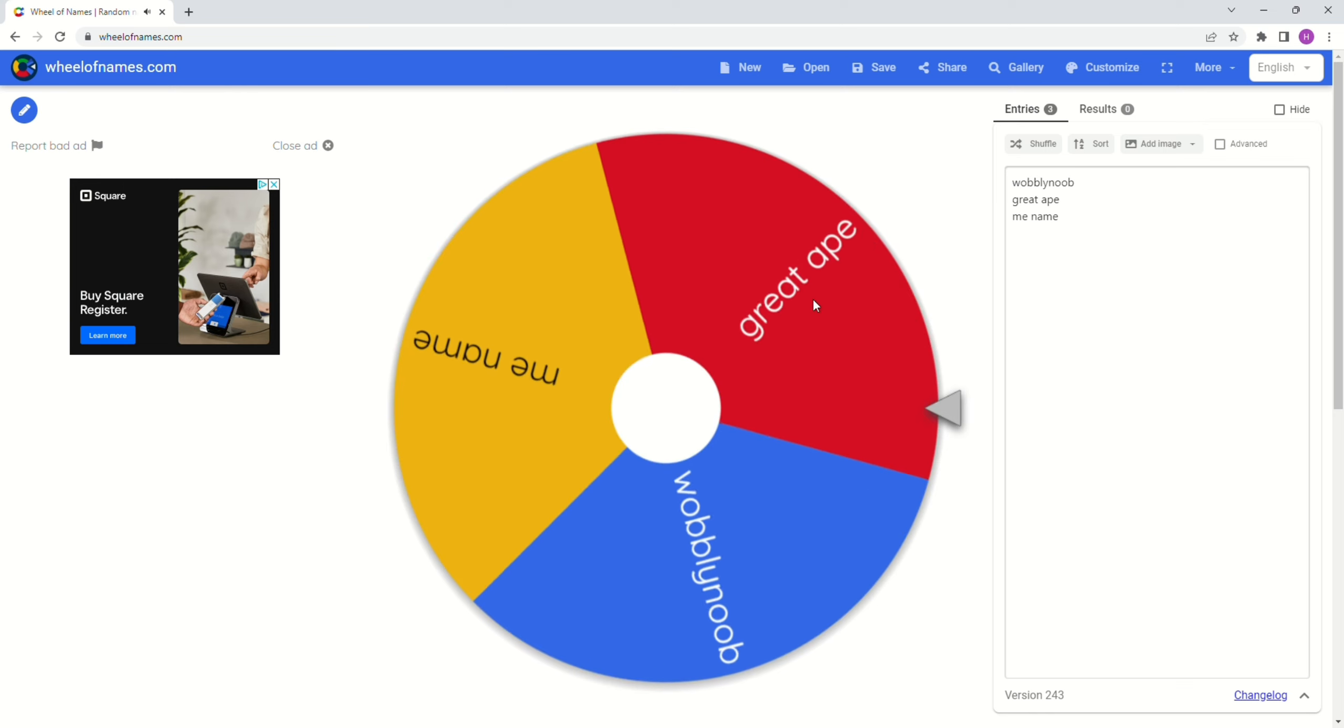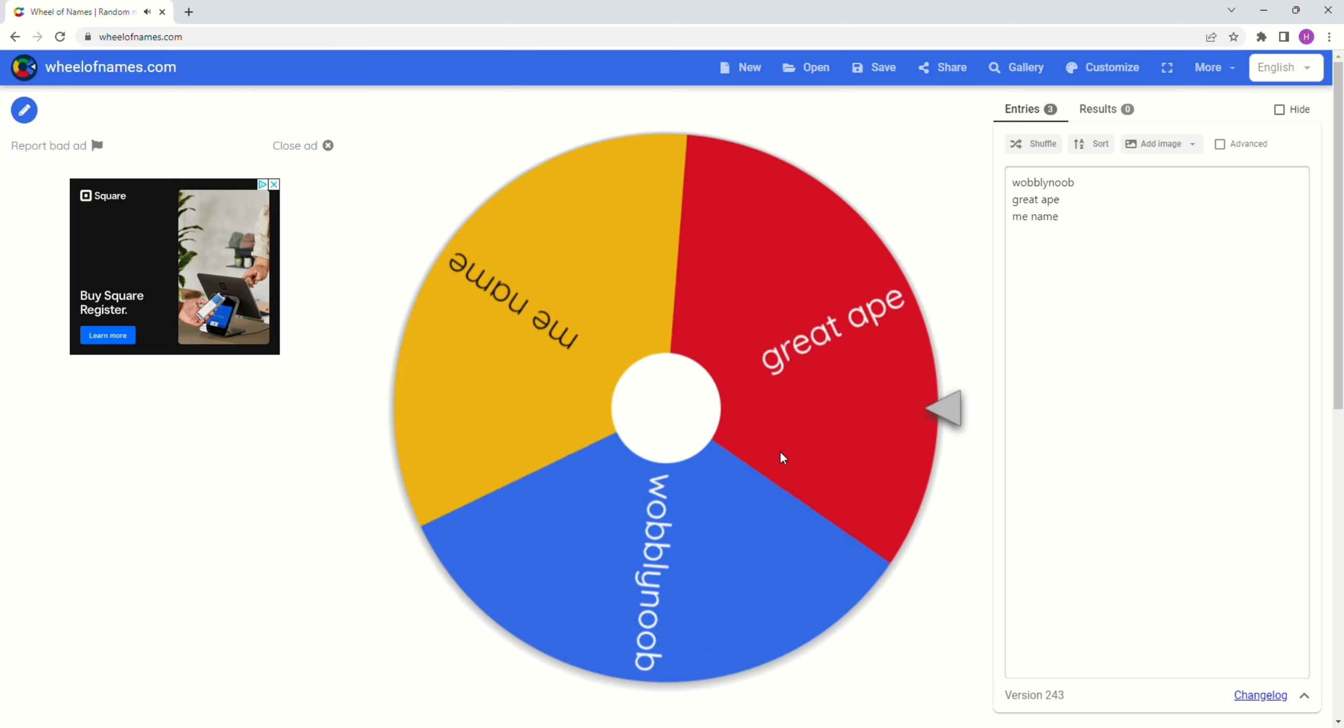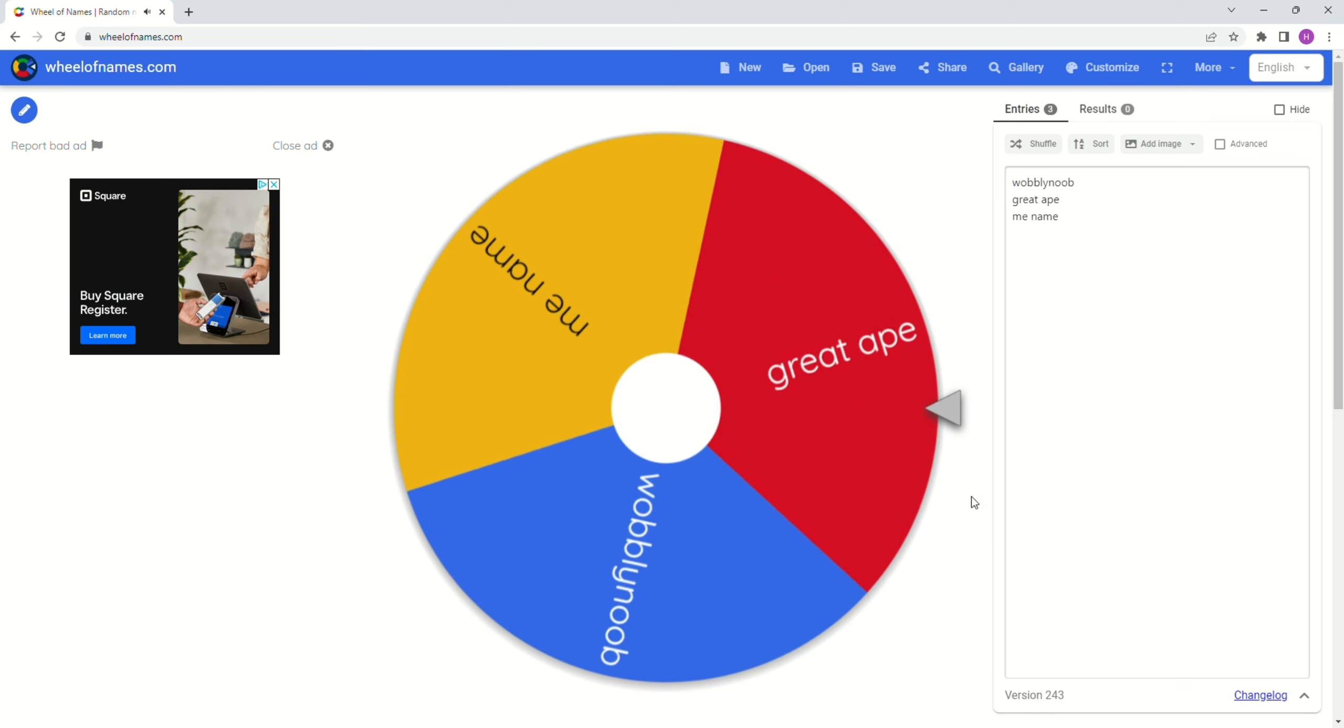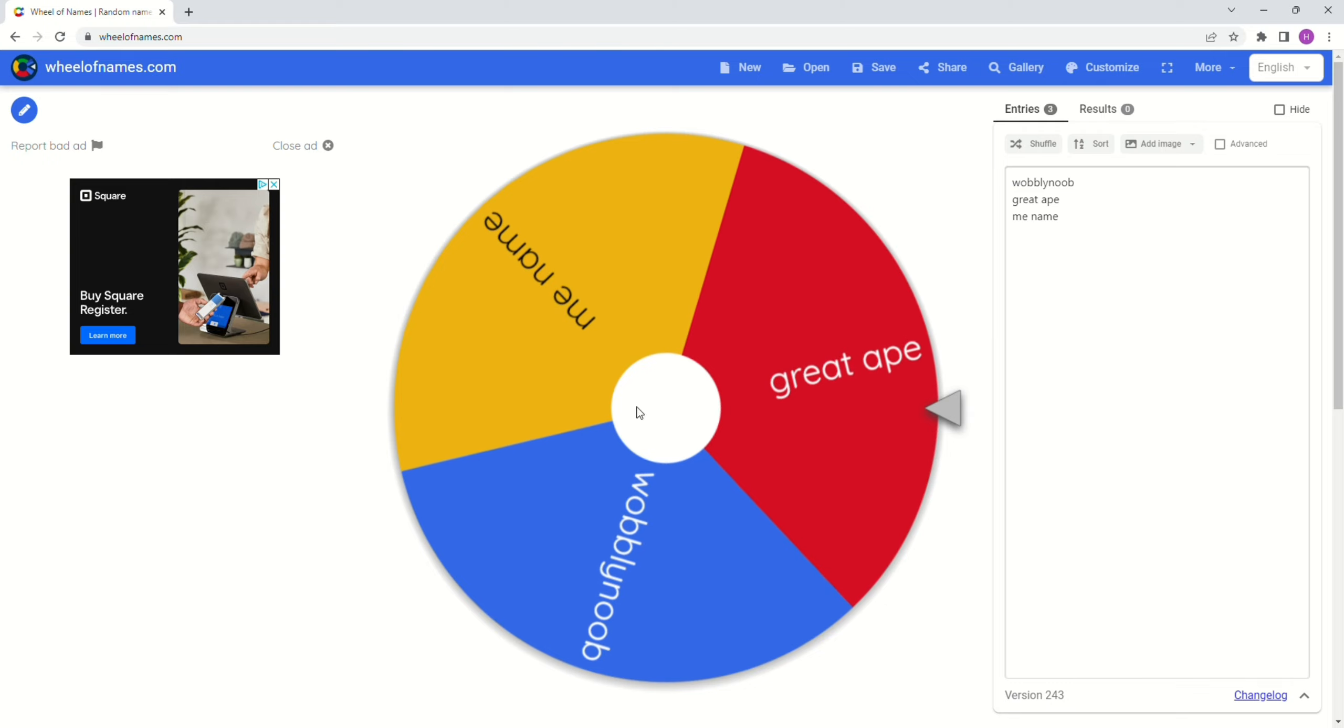Wobbly noob. No, great ape wins. Great ape wins.